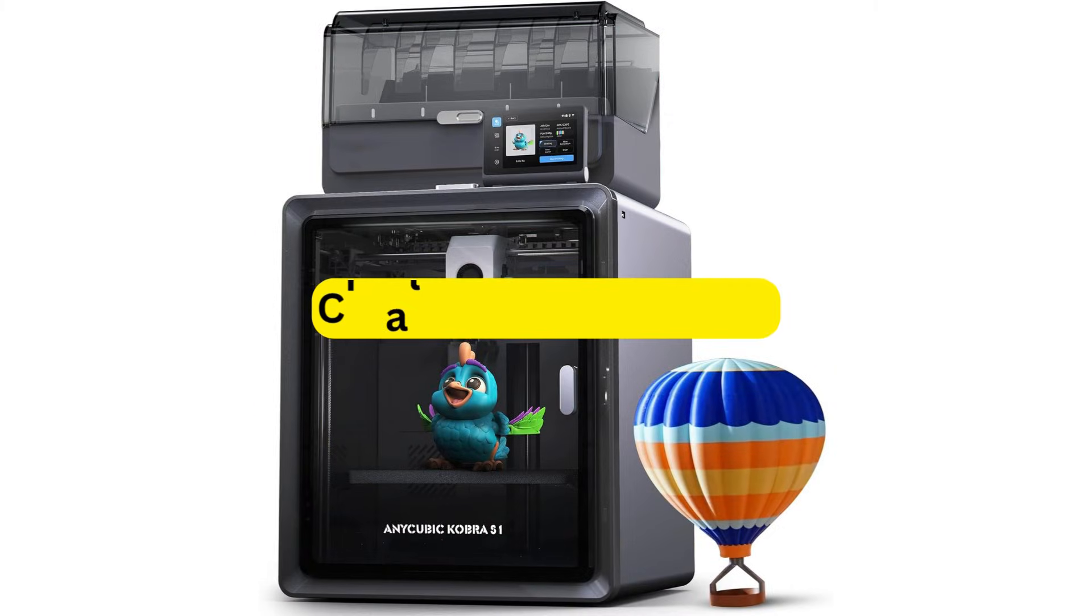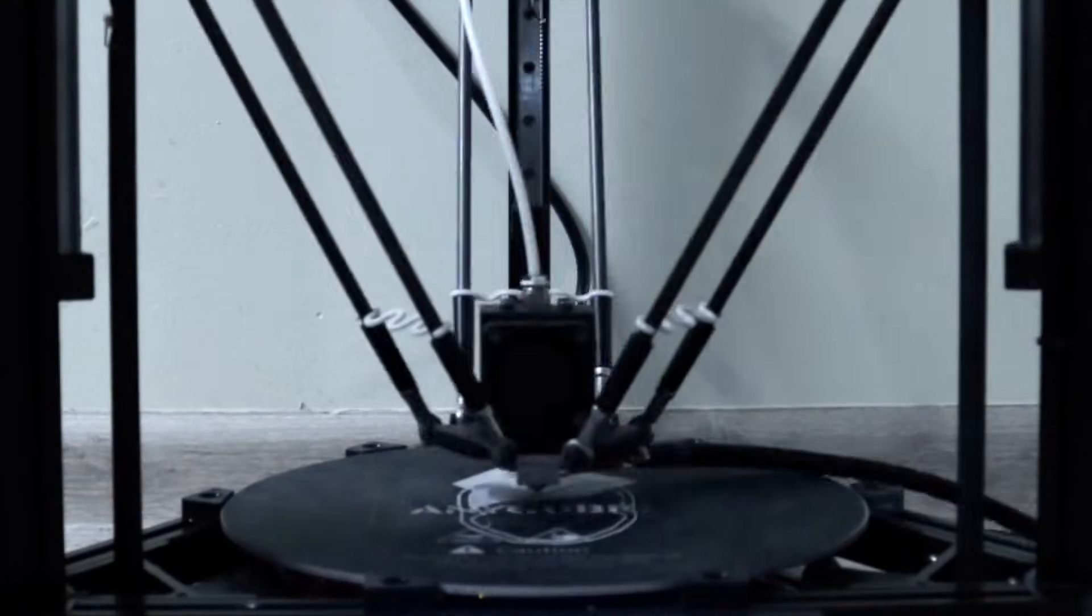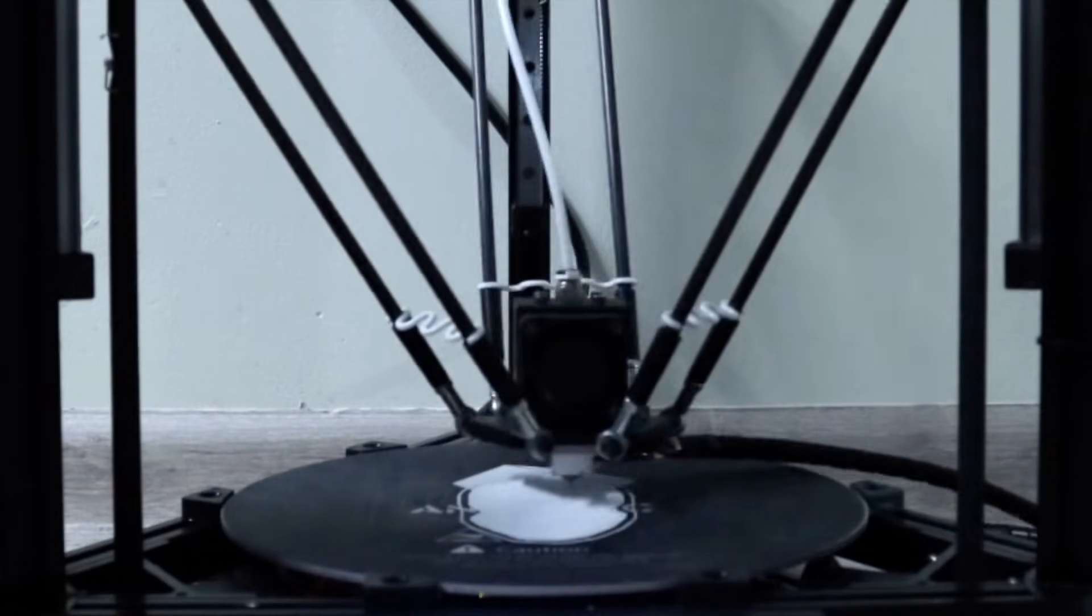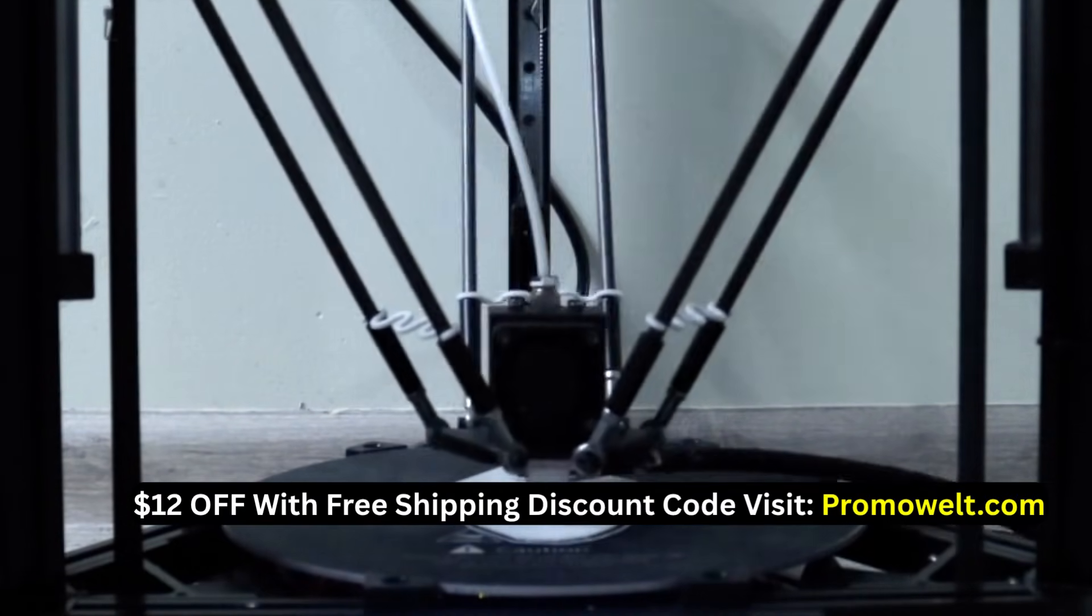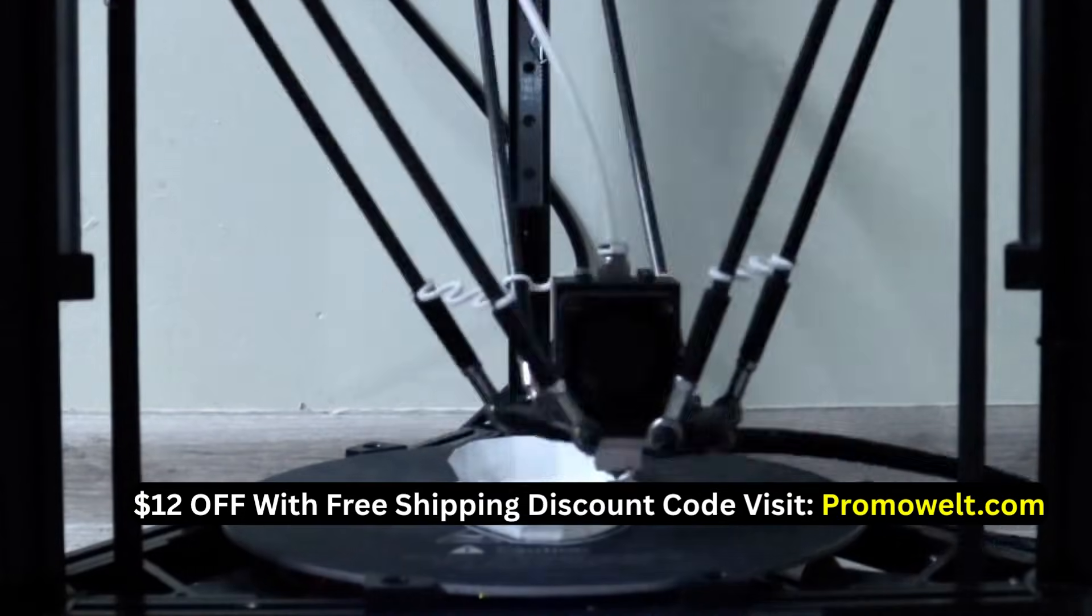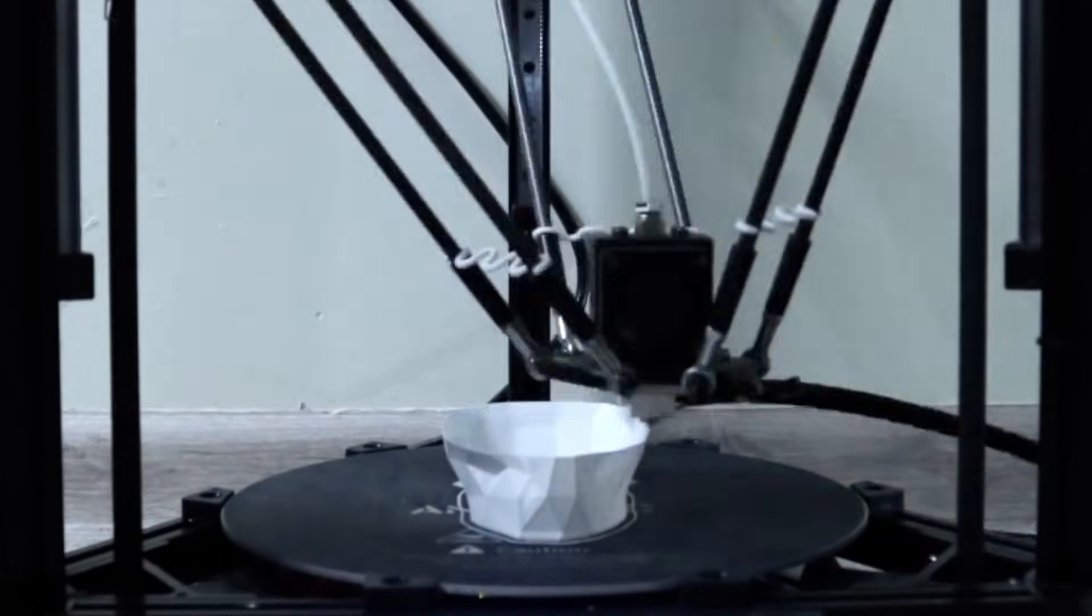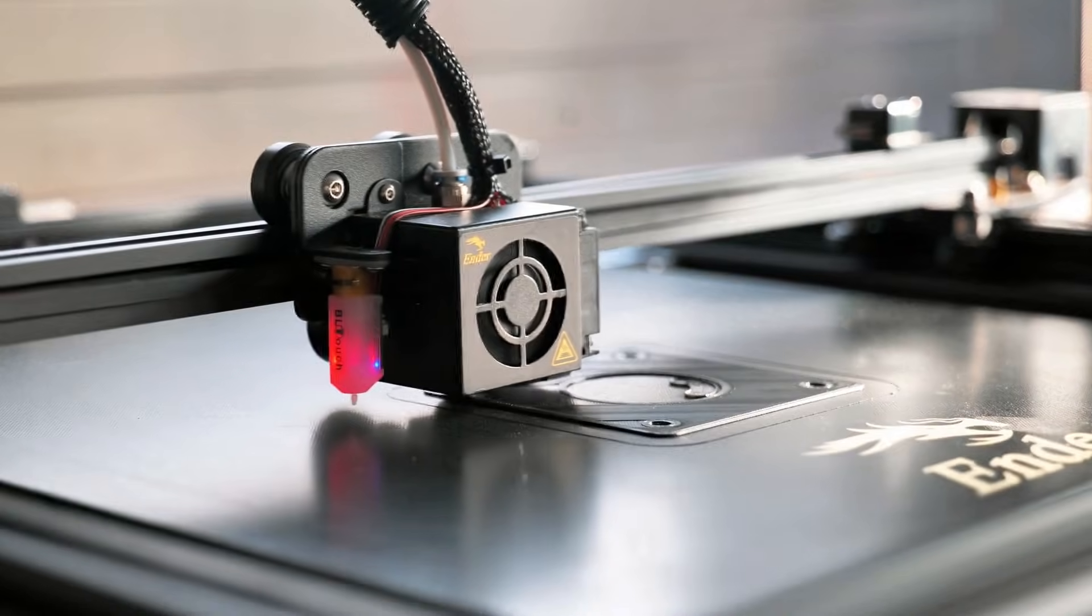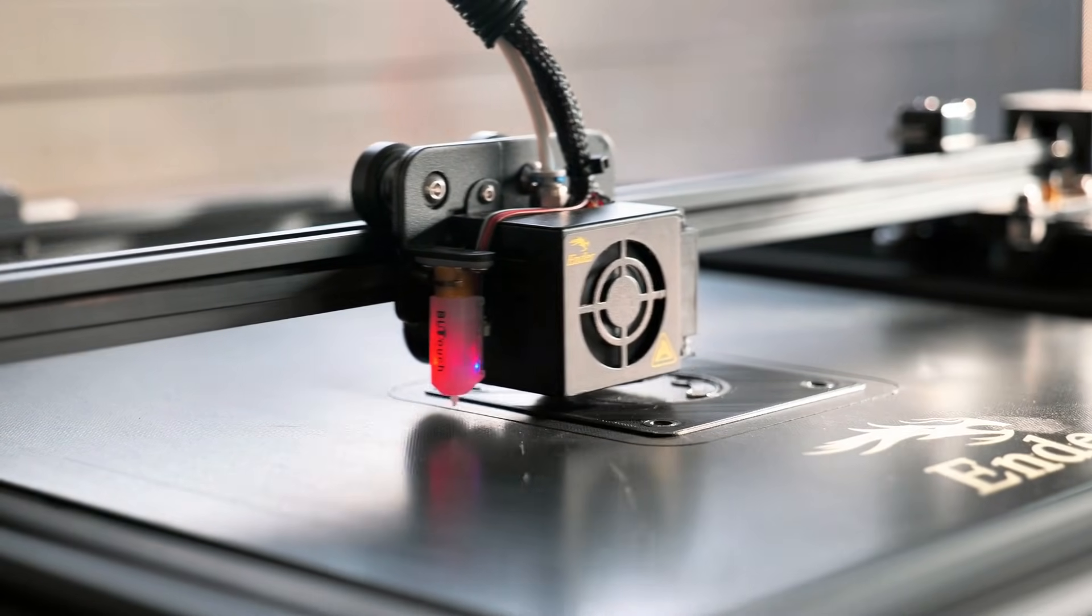Number five, Creality K2 Plus Combo. So I set it up thinking it'd be the same old 3D printer vibe. Slow, picky, needing constant babysitting. But nope, this one's like, we got you. The multi-material thing actually works. Like real color switching without me standing there holding my breath. And the speed, I mean, I wasn't expecting it to finish my test print that fast. I literally went to grab a coffee and came back like, wait, you done?